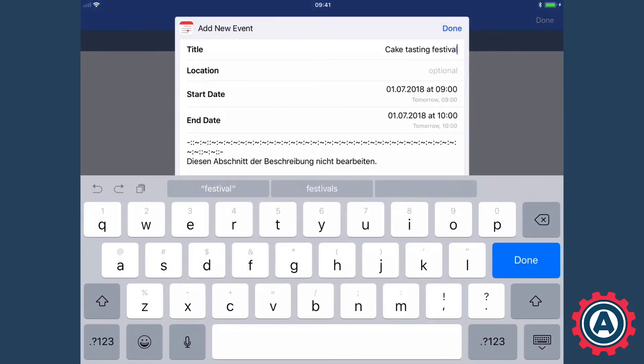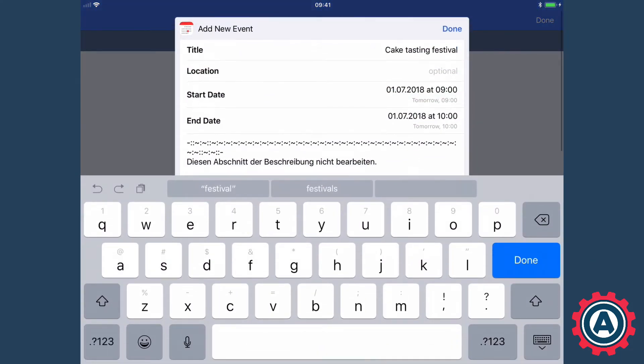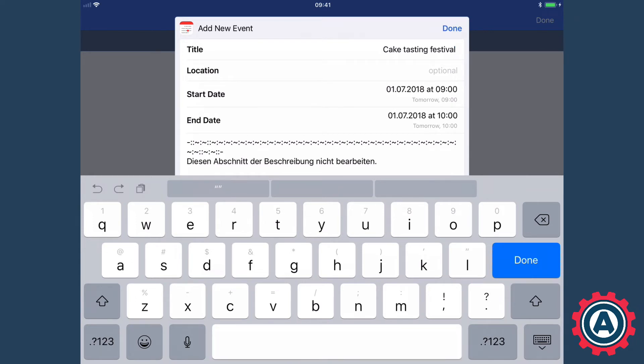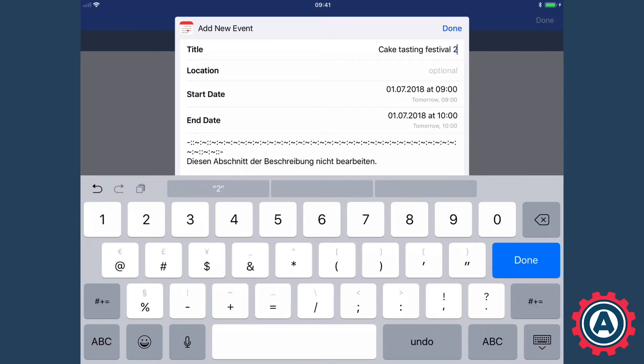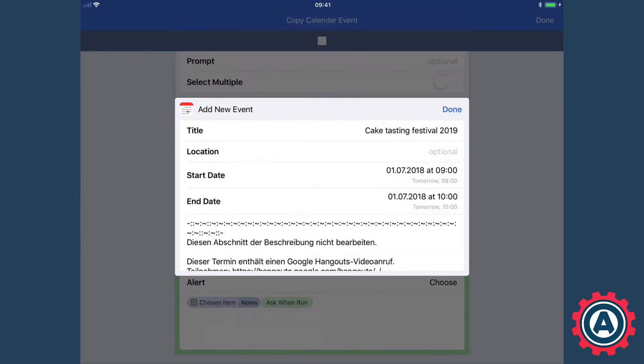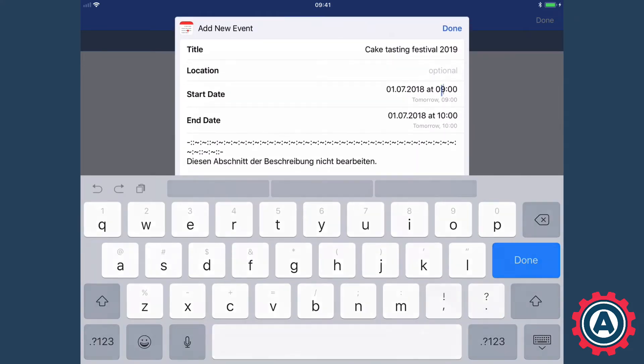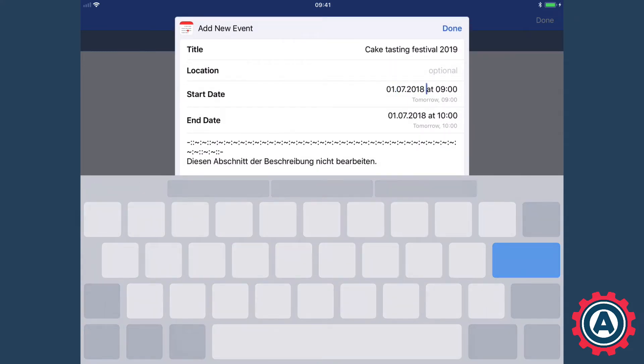So what I've got here is as you can see the title and everything is filled in, so I'm just going to add 2019 here so I know that that's the 2019 version of the cake testing festival and I'm just going to modify the dates.